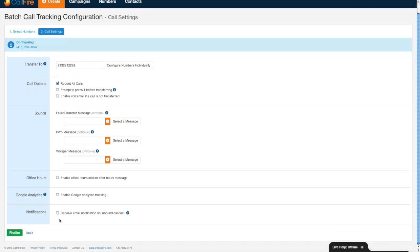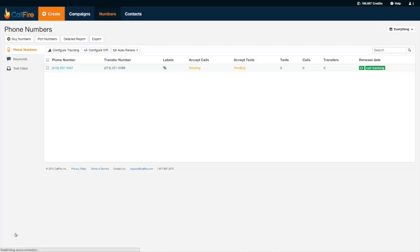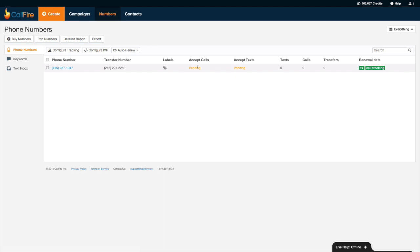I'll go ahead and press finalize. Okay, looks like it's still pending, so I'll go ahead and call the number and we'll see what happens. Thank you for calling CallFire. If you know your party's extension, you may... Excellent, that call successfully forwarded.